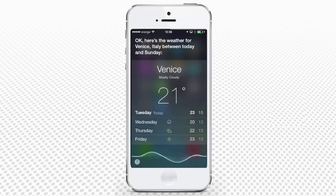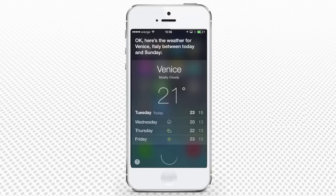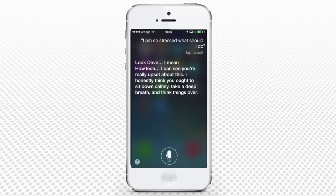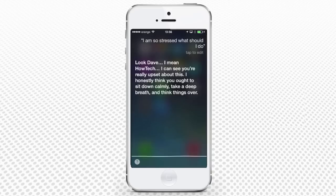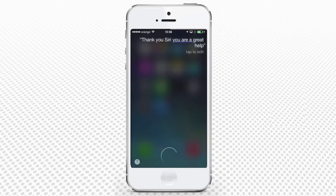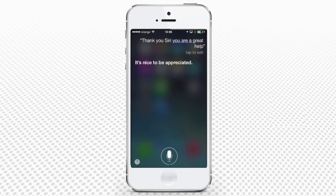I am so stressed. What should I do? Siri responds: I can see you're really upset about this. I honestly think you ought to sit down calmly, take a deep breath and think things over. Thank you, Siri. You're a great help. Siri replies: It's nice to be appreciated.